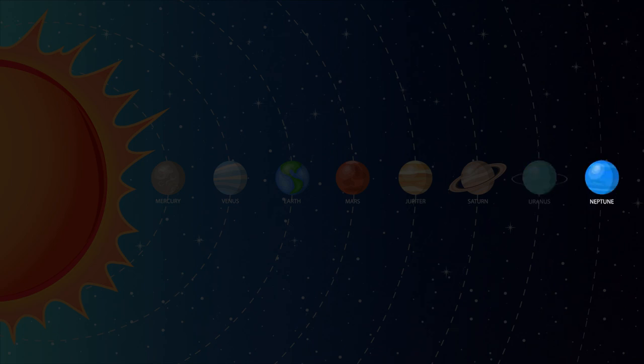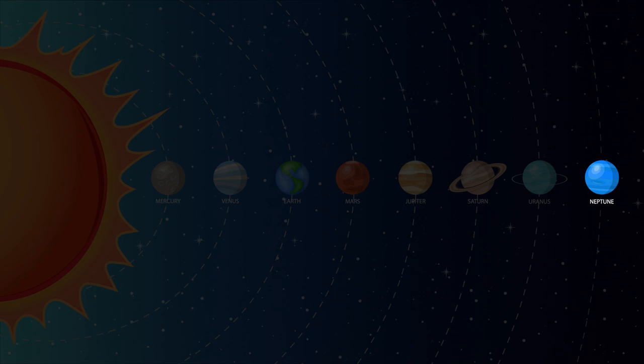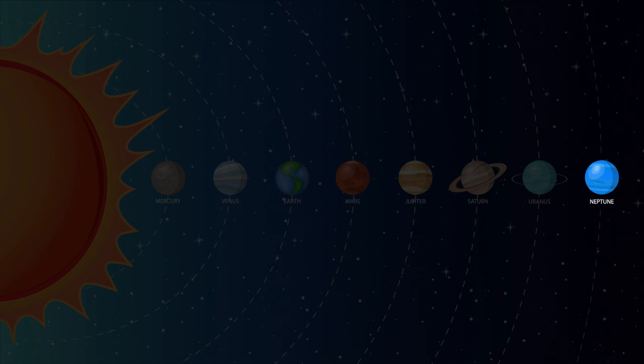Neptune is the eighth and furthest planet from the sun. Neptune's days are very short. One day takes 16 hours. This is because Neptune is not solid but a gas planet like Jupiter.